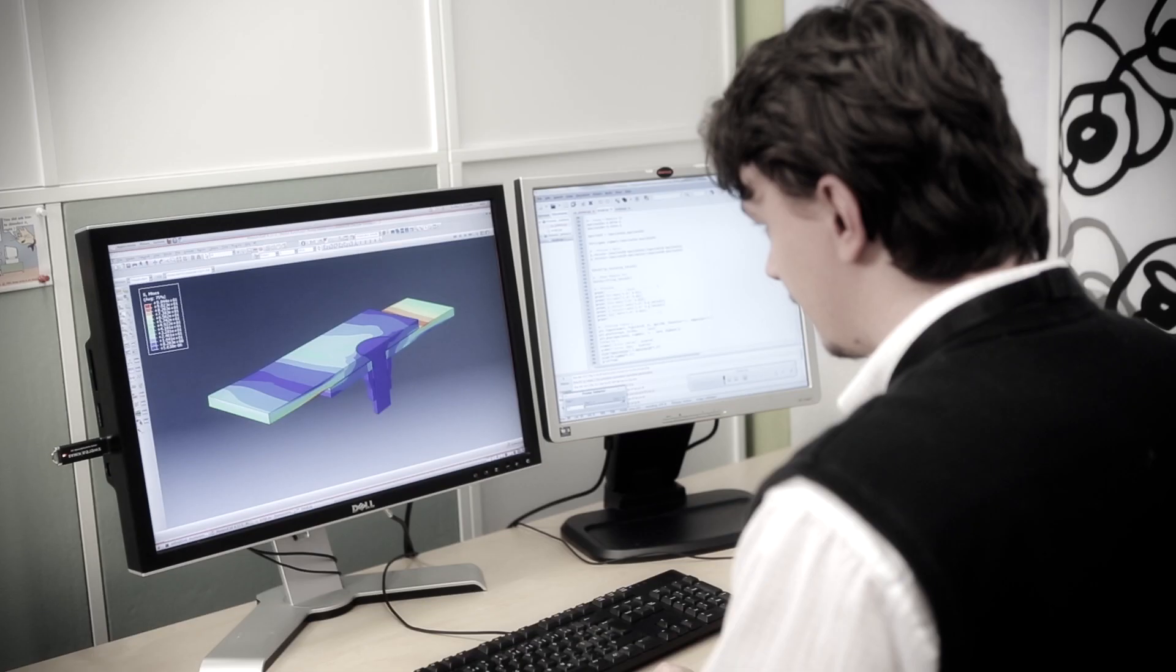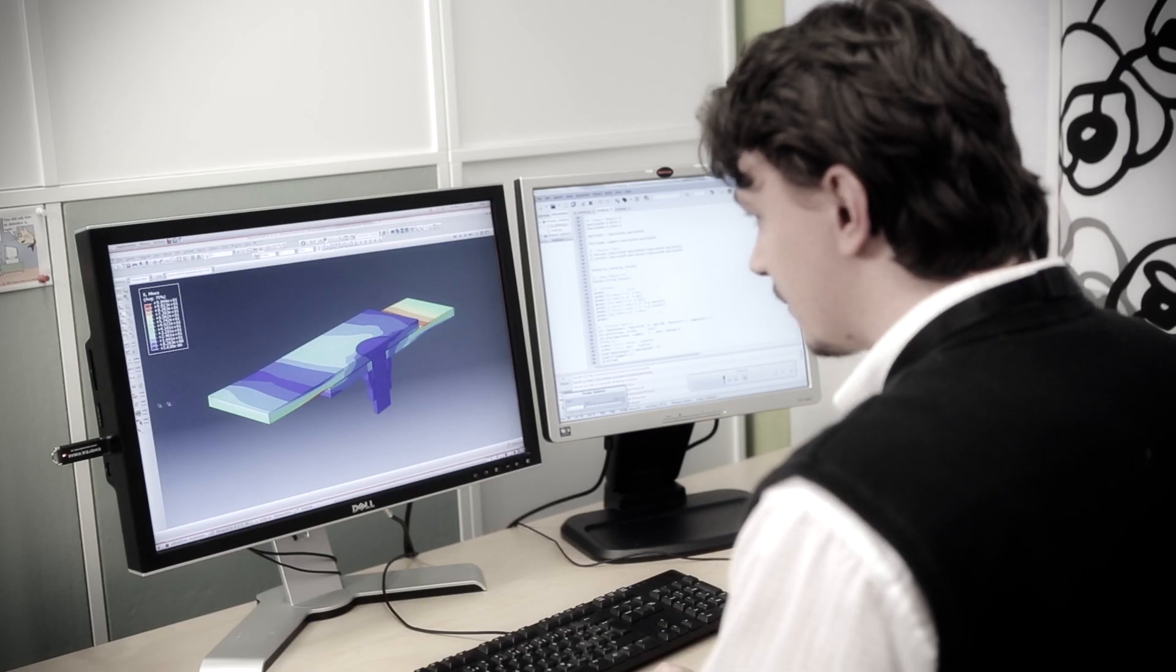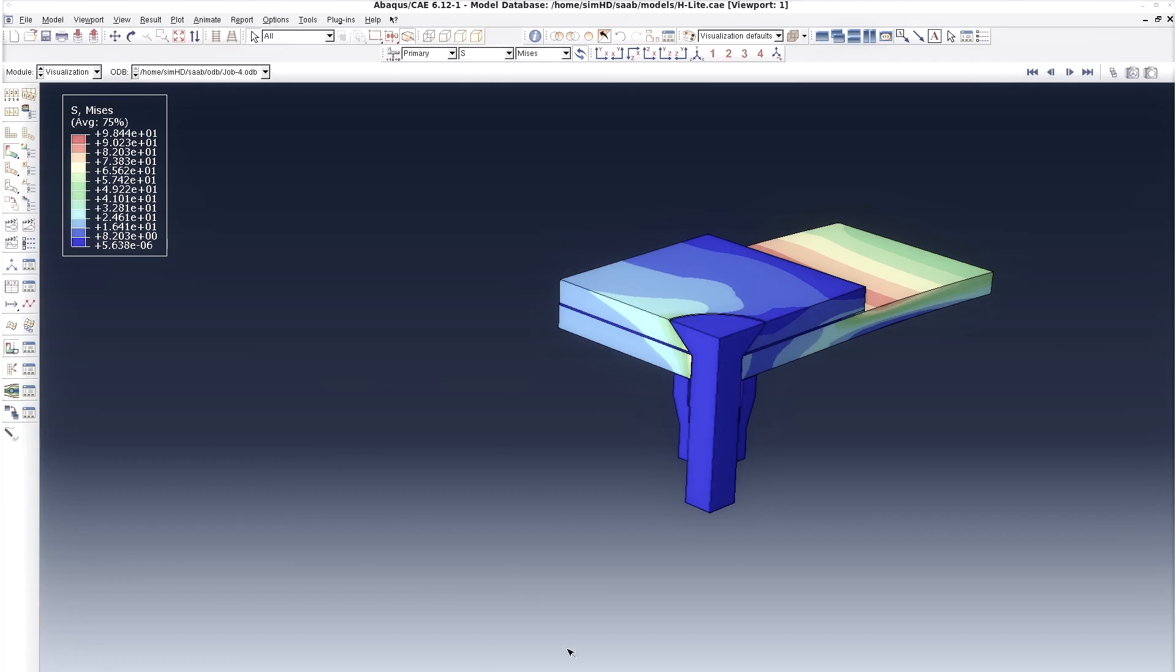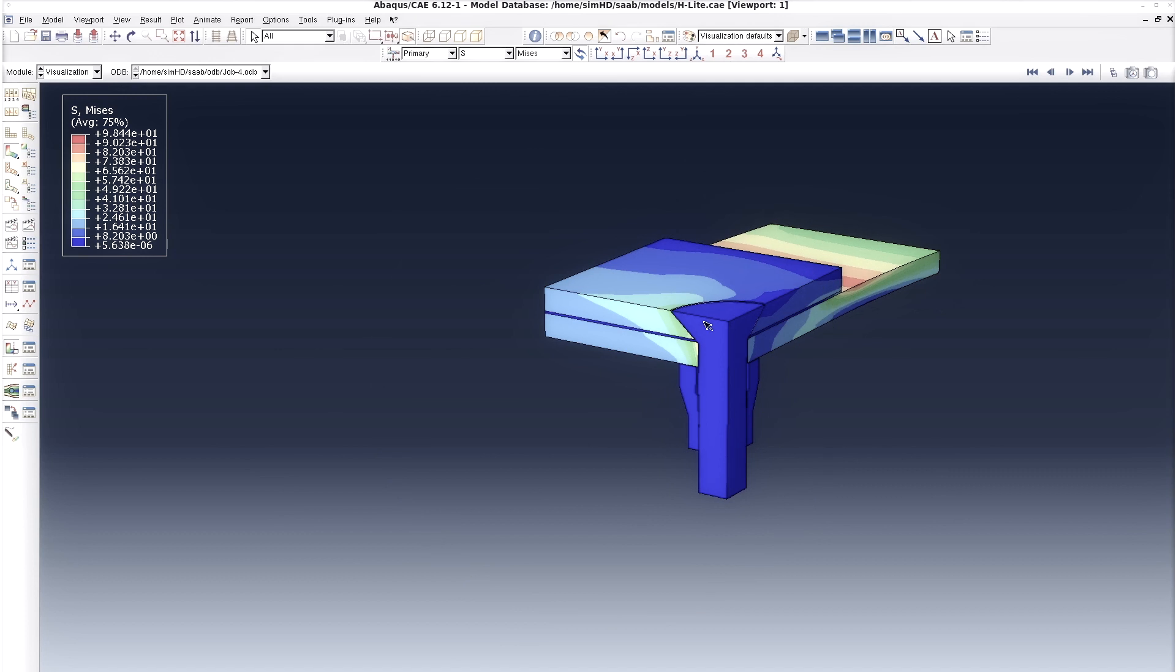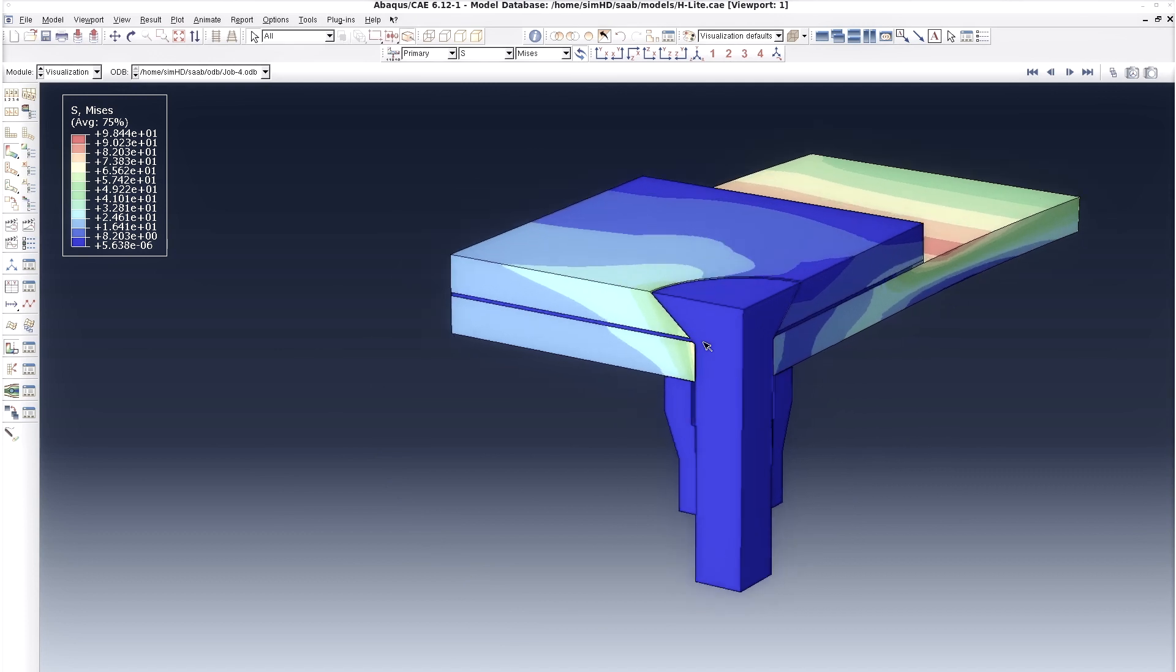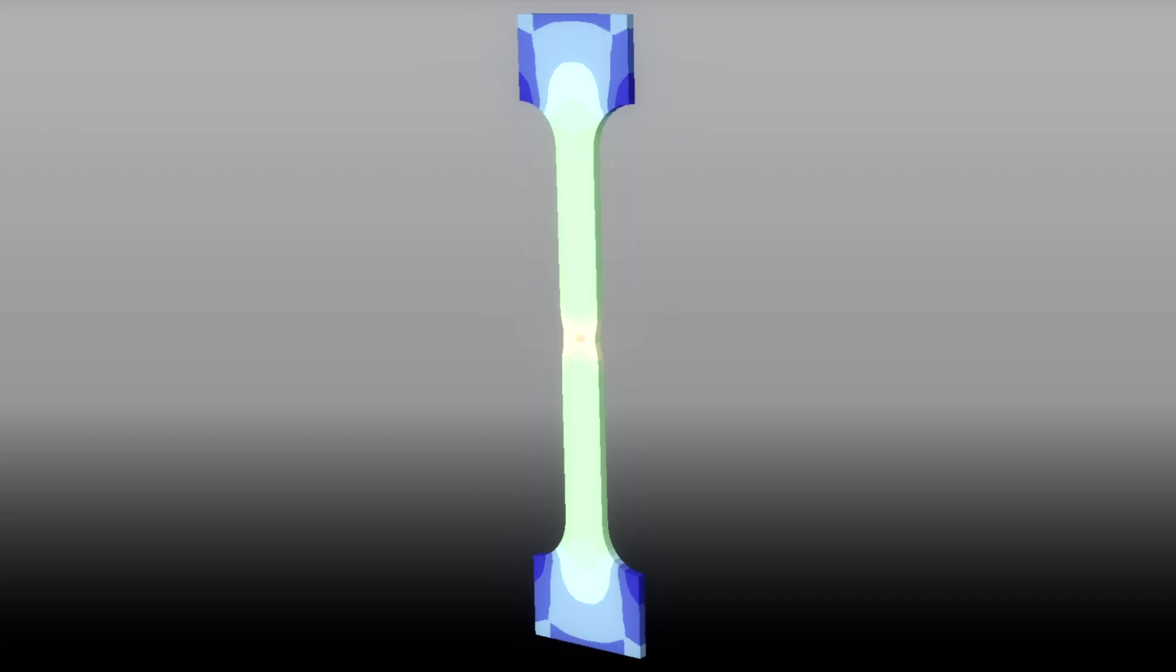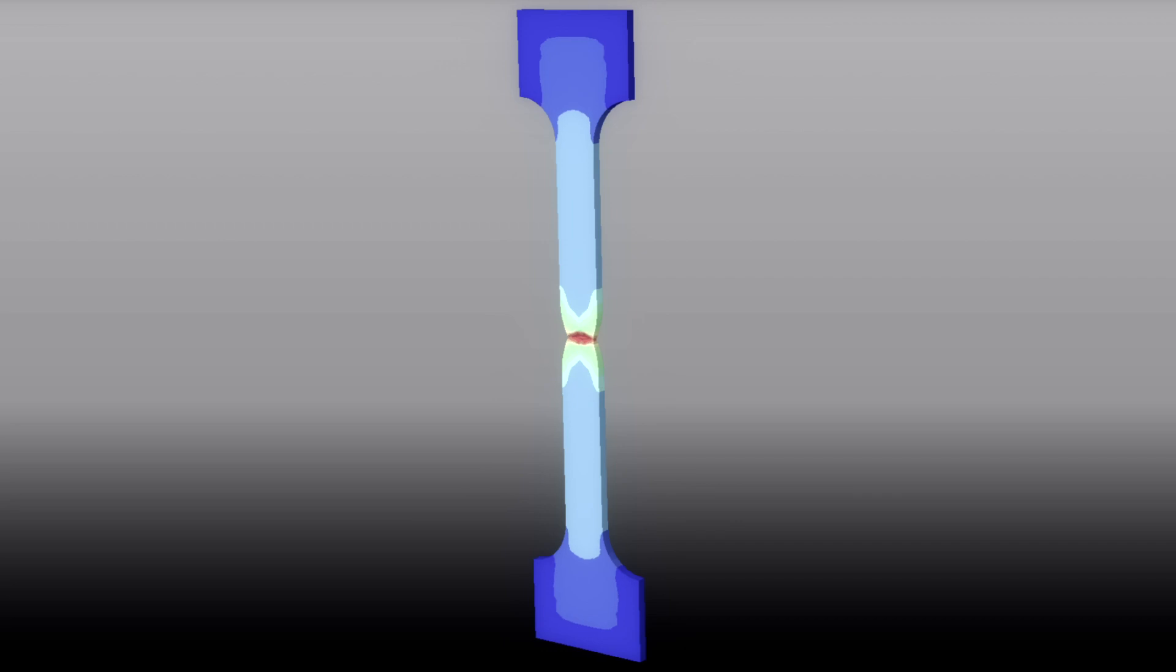The virtual world also renders us independent of time. This enables us, for example, to simulate processes that can take up to several years in just a few minutes.